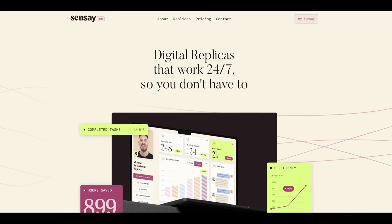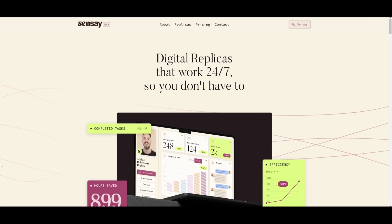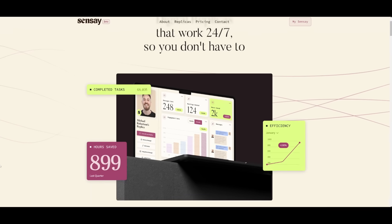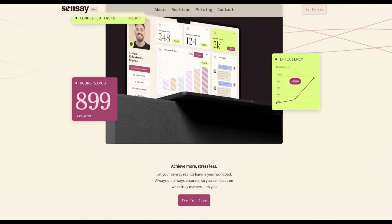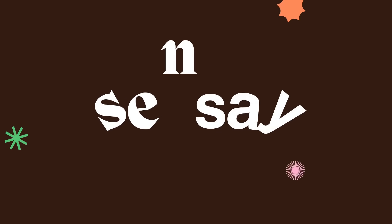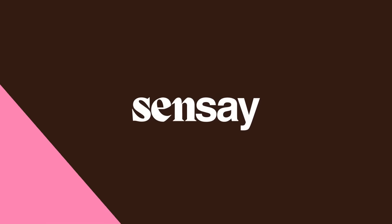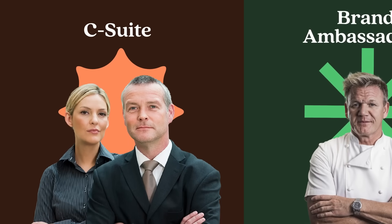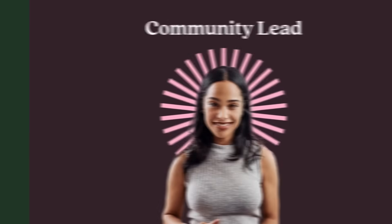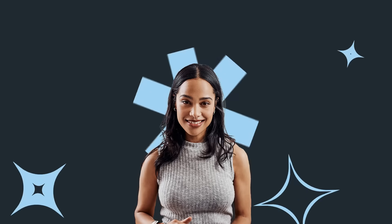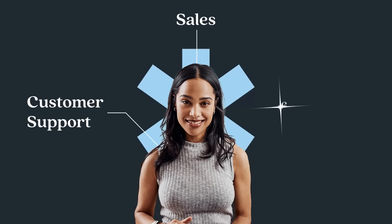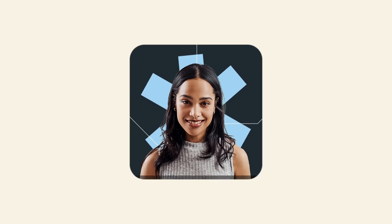Businesses run on knowledge, but what happens when key employees leave and information is lost? Well, that brings me to introduce Sensei, which is today's video sponsor. Sensei is pioneering replicas as a service with AI-powered digital clones that capture, extend, and share expertise.